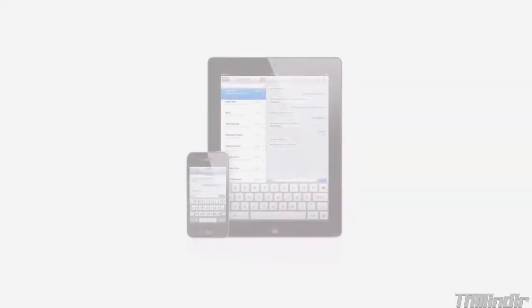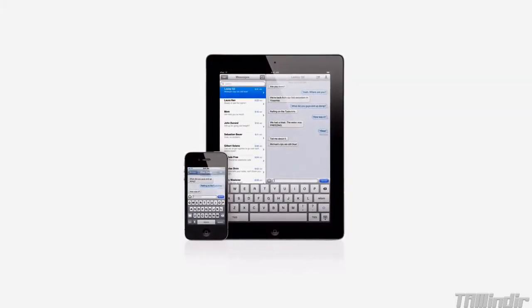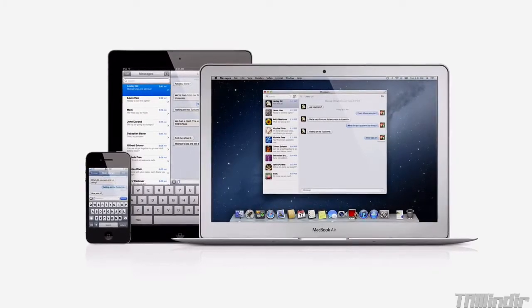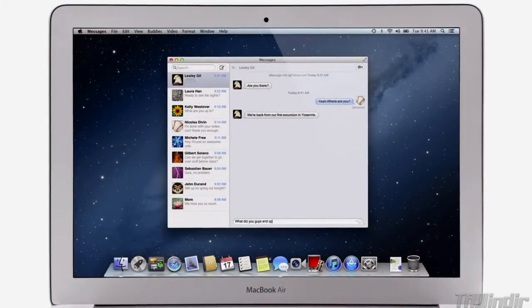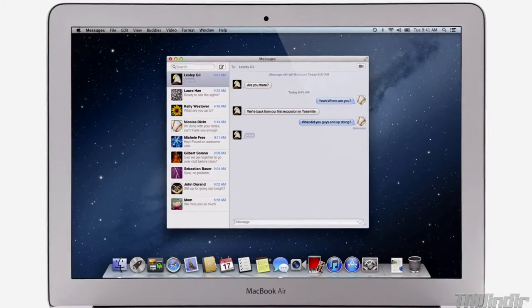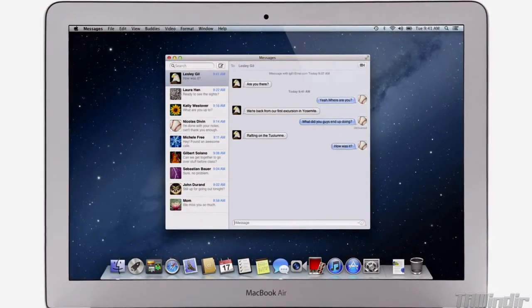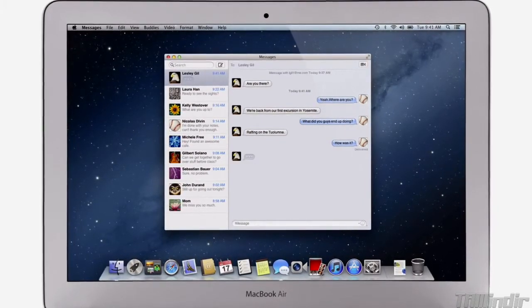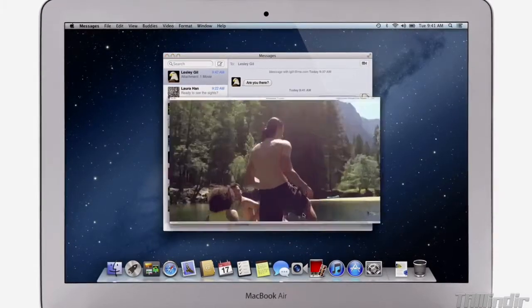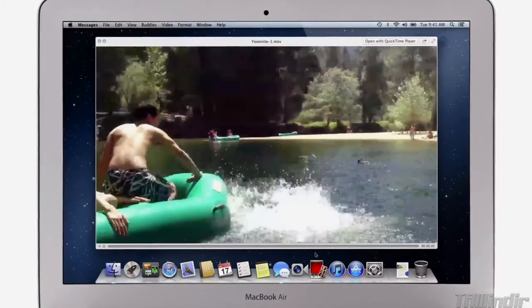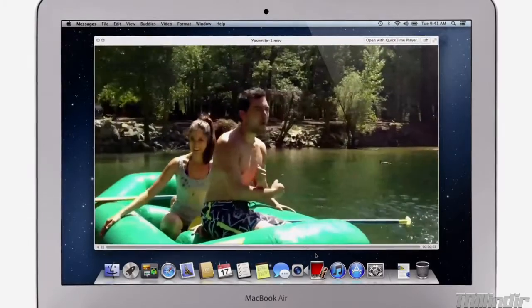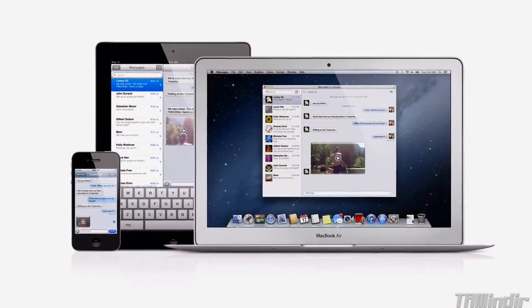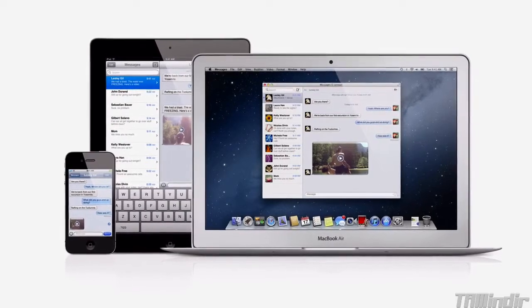iMessage has been a huge hit on iPhone and iPad, and Mountain Lion brings it to the Mac with messages. It lets you send free, unlimited messages from your Mac to anyone on an iPhone, iPad, iPod Touch or on another Mac. You can also send and receive contacts, photos, and even HD video. With messages, you can start a conversation on your Mac and pick it up on your iPhone, iPad, or iPod Touch.